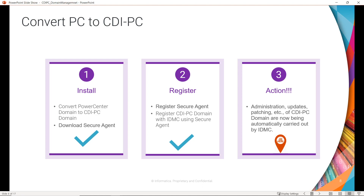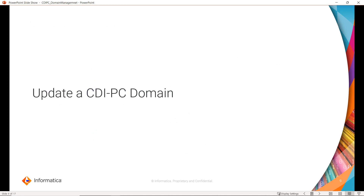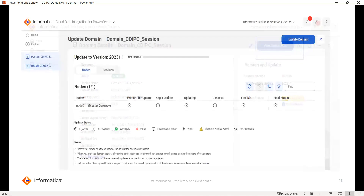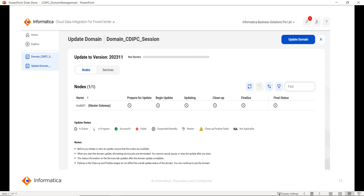In today's video, we will check the CDI PC domain update process. To start with the update process, select the domain you wish to update and click on it. Once you click on a domain, you can verify the update status. If there is any update available, you can proceed. To update a CDI PC domain, you have to click on View Update Plan. Once you click on View Update Plan, the Update Domain page will open where you can see all the update-related details like which version you are going to update to, which node, and all the phases of the update process.